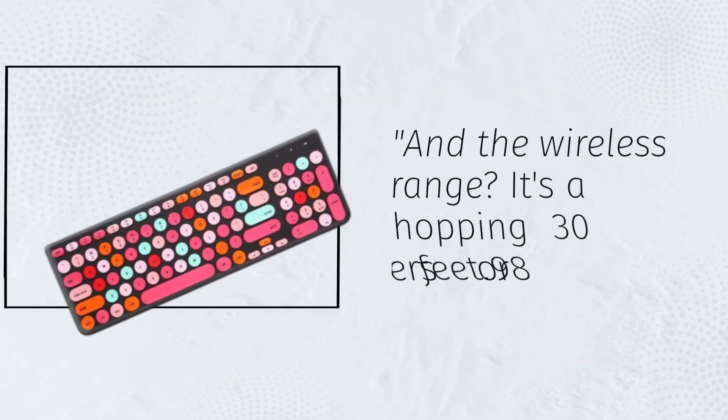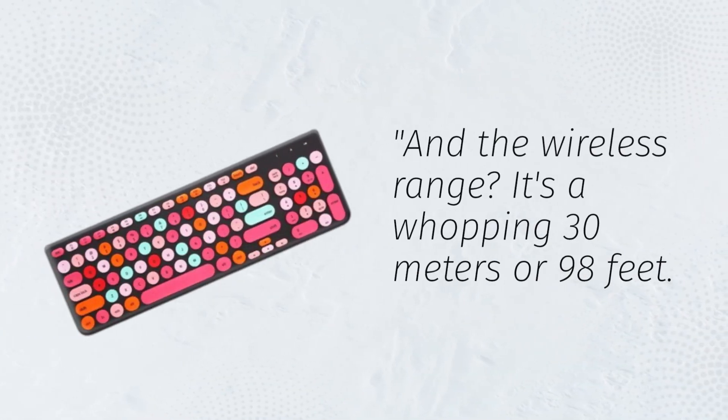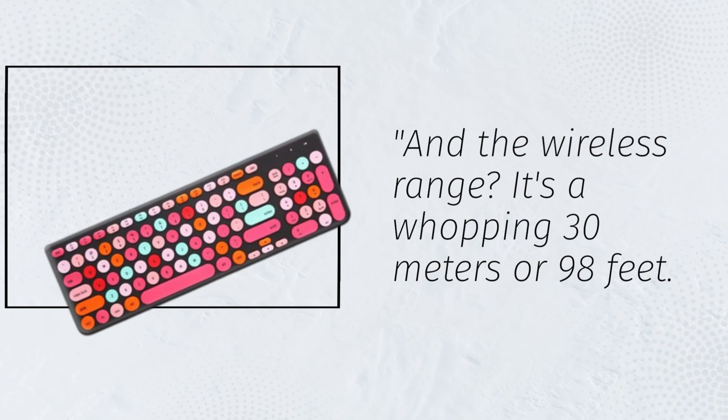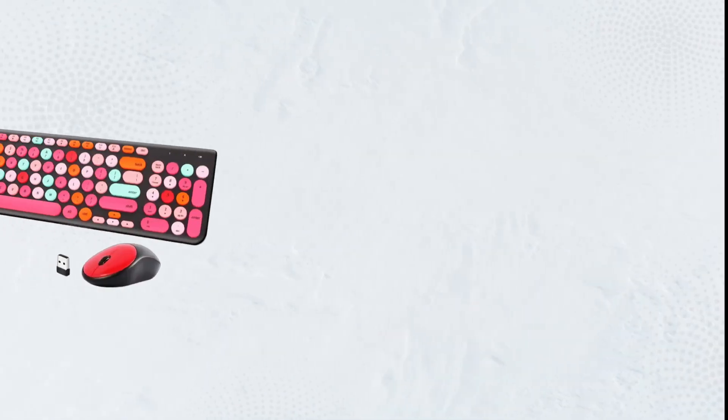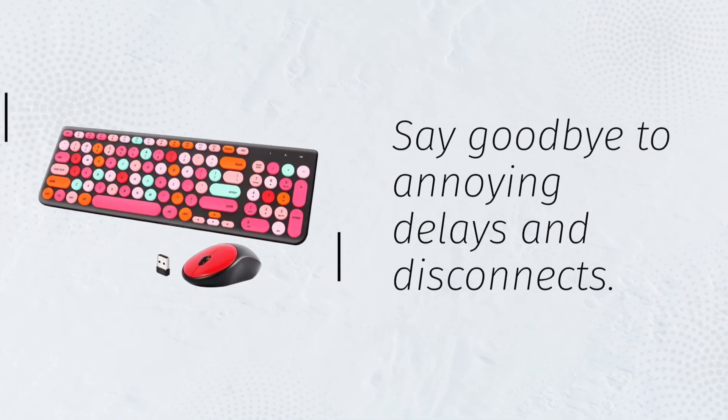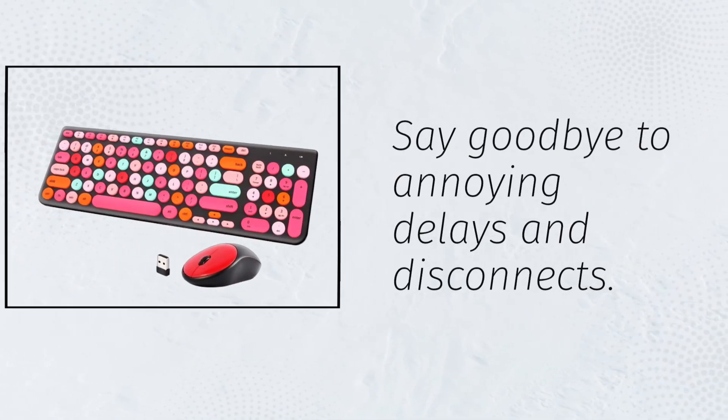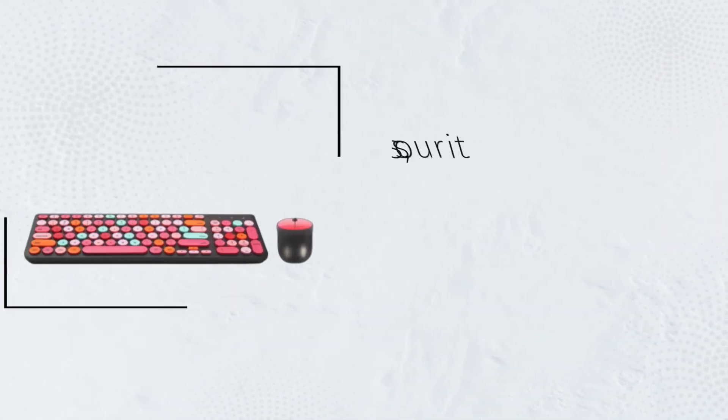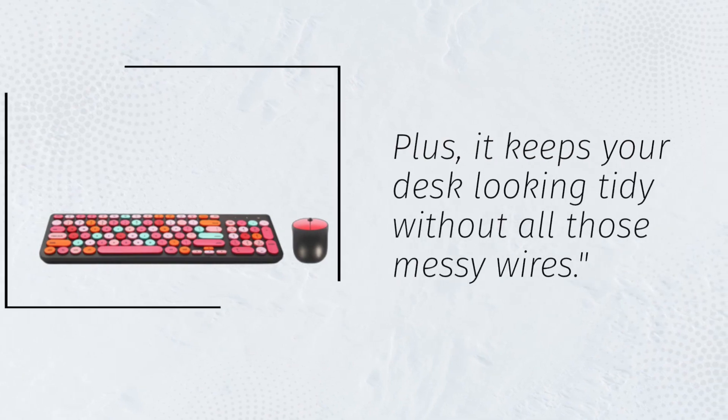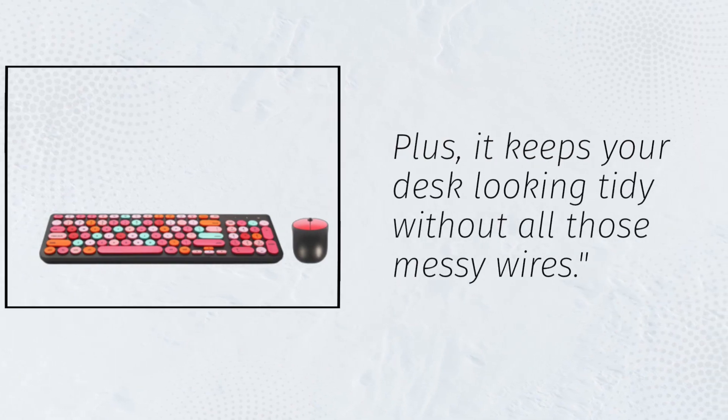And the wireless range? It's a whopping 30 meters or 98 feet. Say goodbye to annoying delays and disconnects. Plus, it keeps your desk looking tidy without all those messy wires.